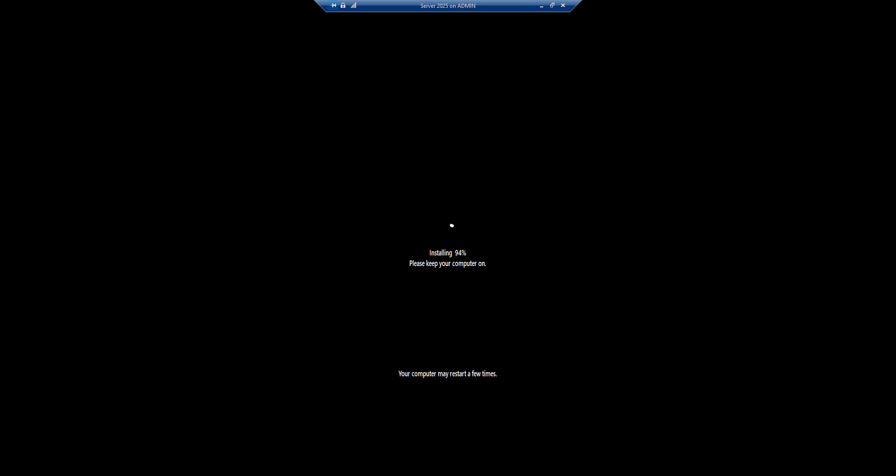Almost 94% is completed. It might take a couple of minutes to get it done to 100% and then it will ask for a reboot.